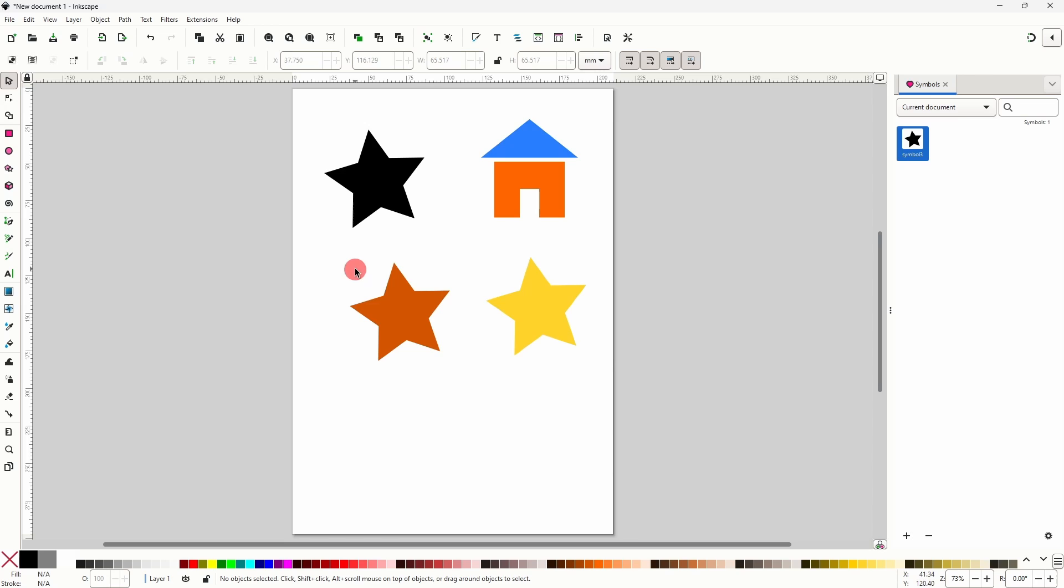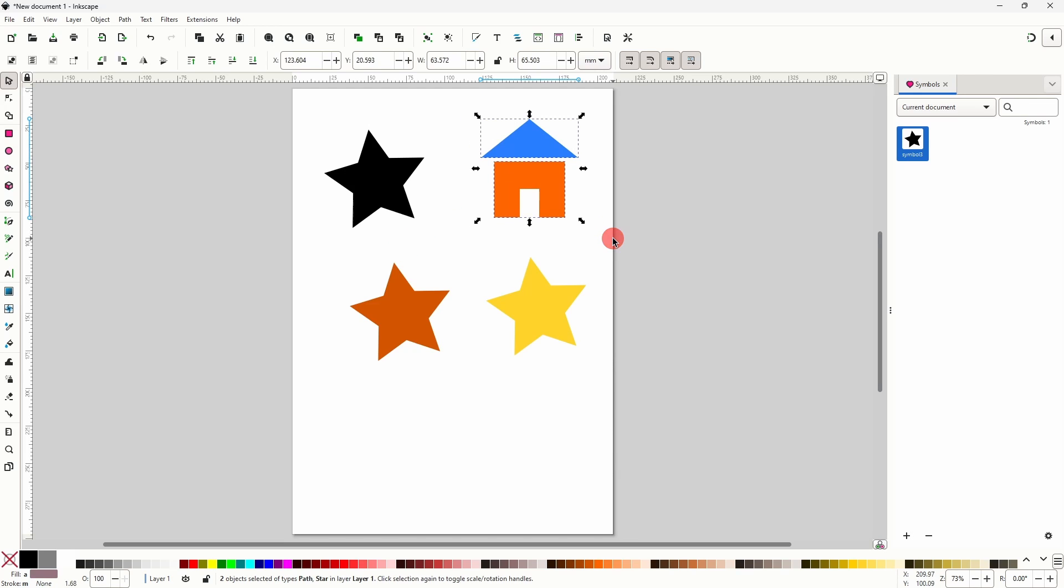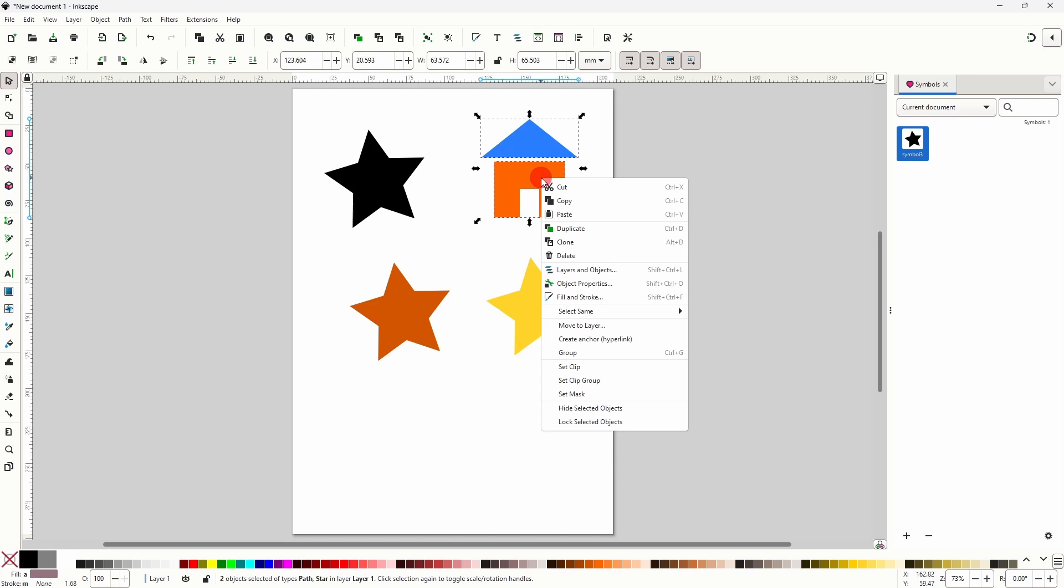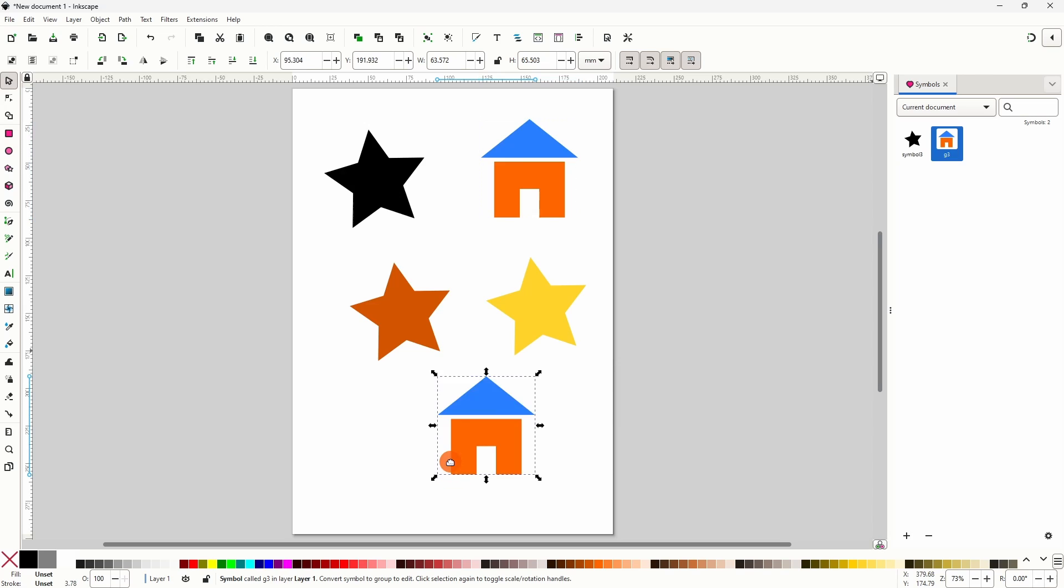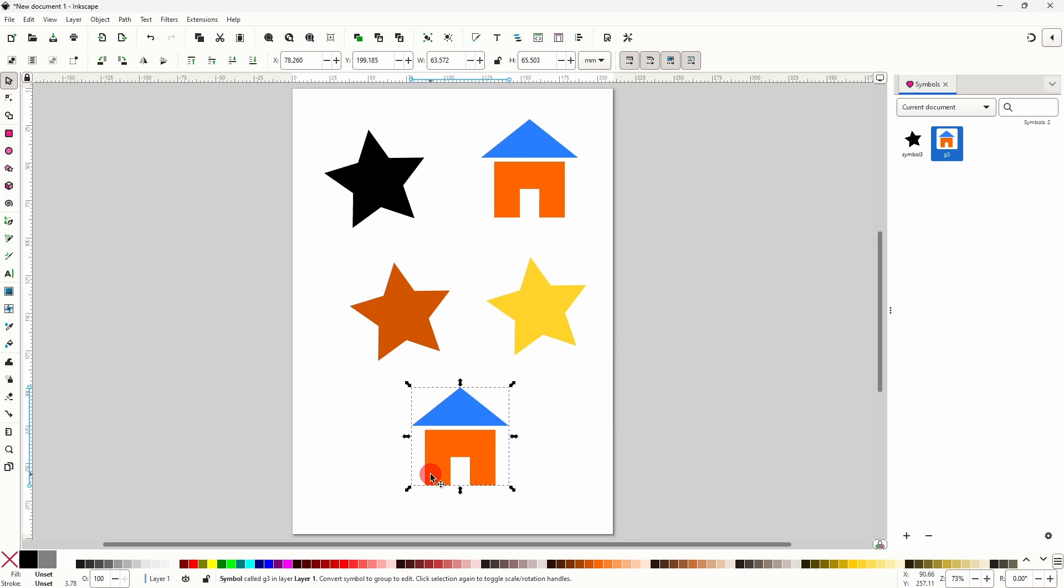We can also create a symbol out of a group of objects. For example I can select these two objects here that make up a house, group them together, then create a symbol out of it. And we can actually delete the original objects if we want.